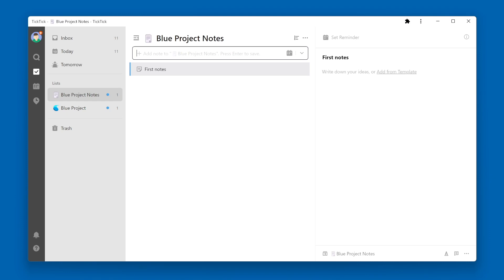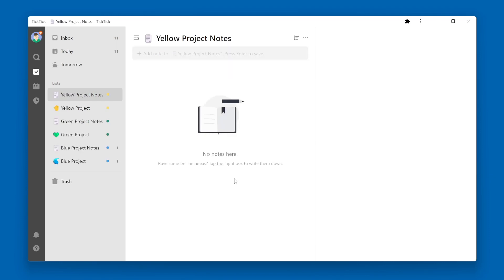Now let's say we have a couple more lists. You can see I have a couple of different projects going on, and they each have multiple lists. It might be useful to simplify things by grouping those lists together into folders. There are a couple of ways to do that, and I'm going to start with our Blue Project.